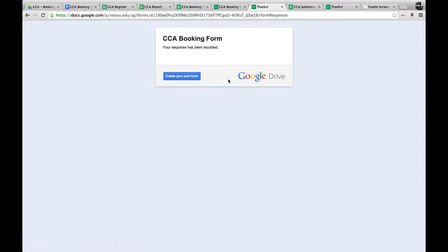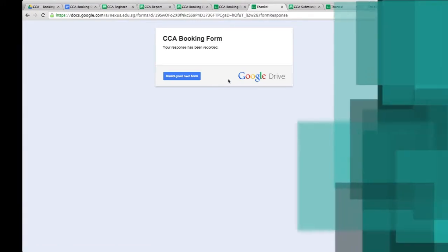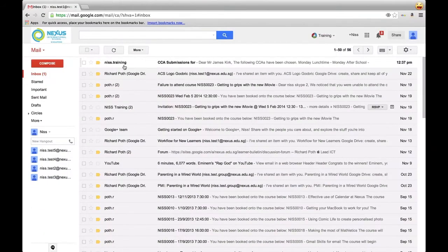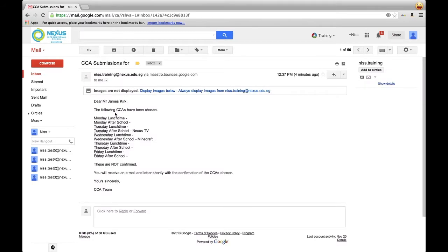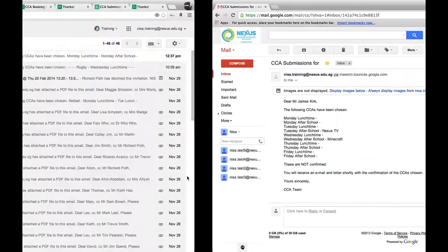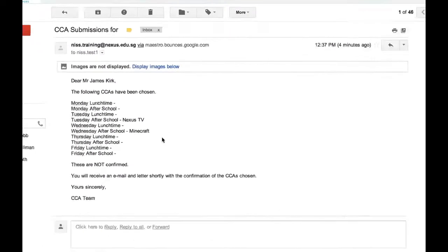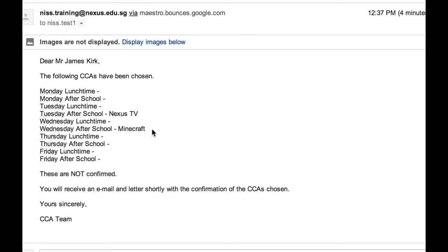That form has been submitted to the booking form spreadsheet. Once the booking has been submitted by the parent or student, they can go to their email — either the parent email or the student email. You can see here the submission. We click on the email and it tells us which CCAs we've just signed up for. These CCAs are listed as not confirmed yet. The same email goes to both the parent and the student, and both entries we put in are recorded.